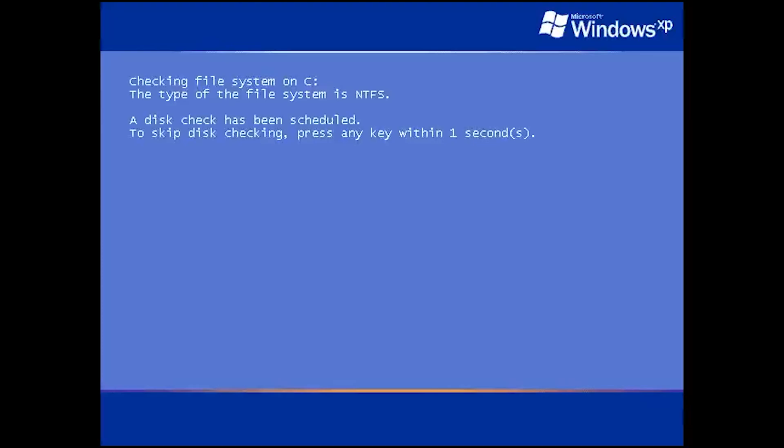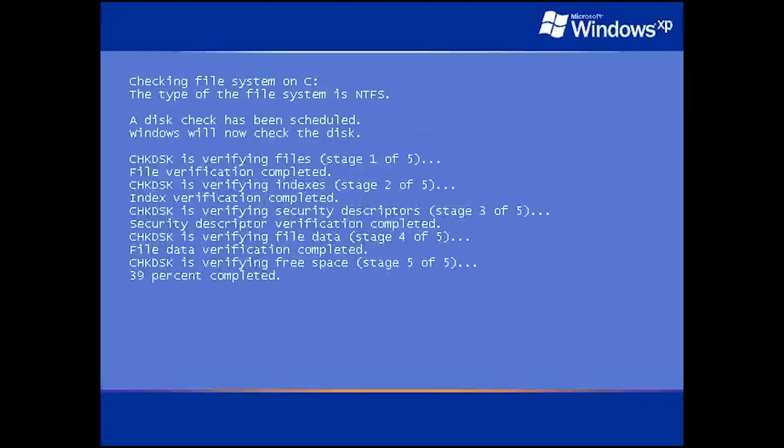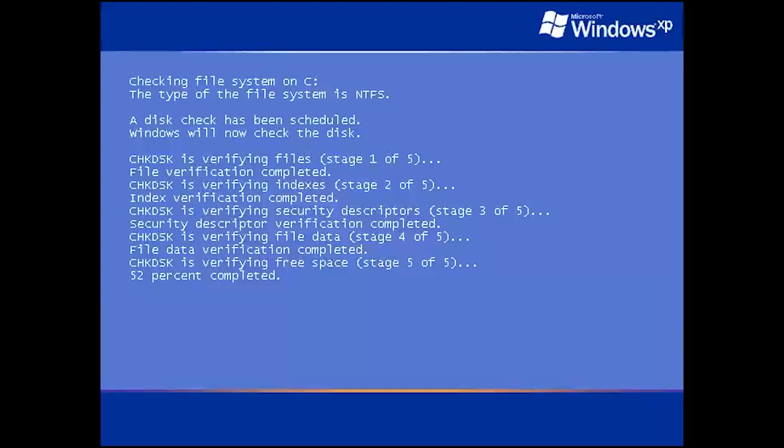Wait for Windows XP to be scanned and repaired. Now restart your PC.